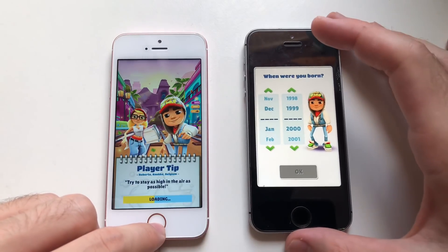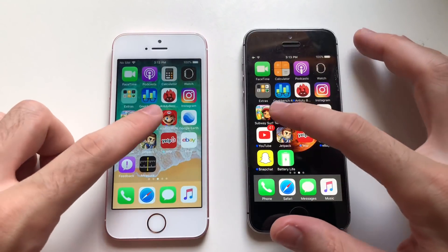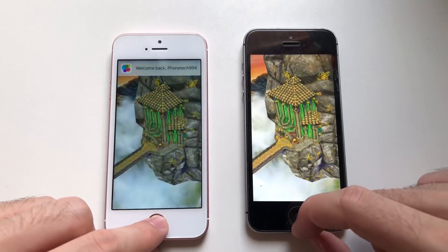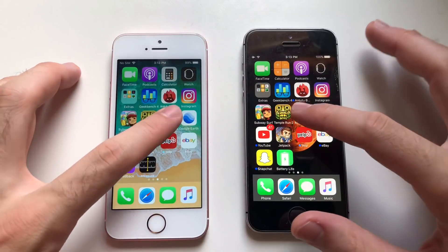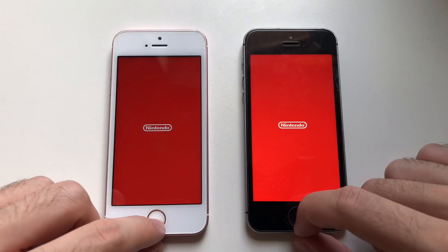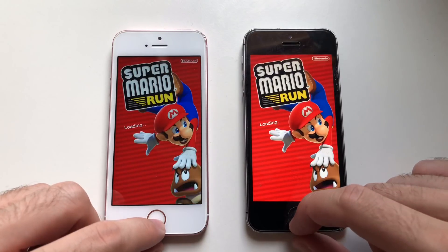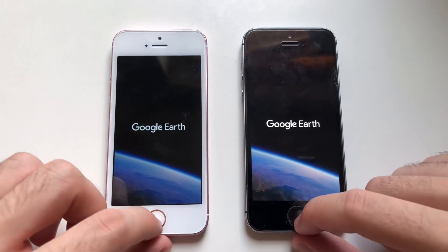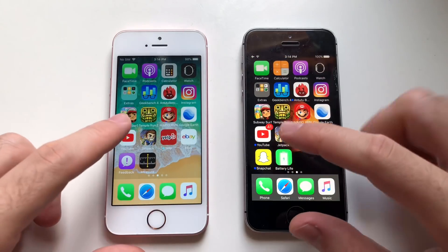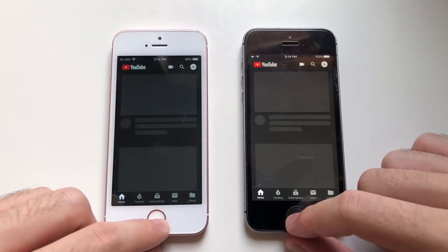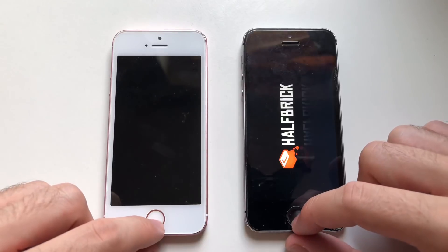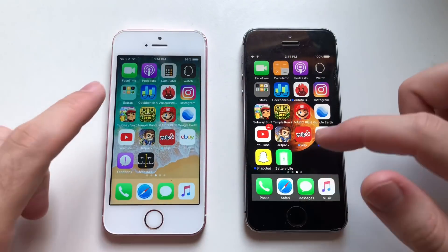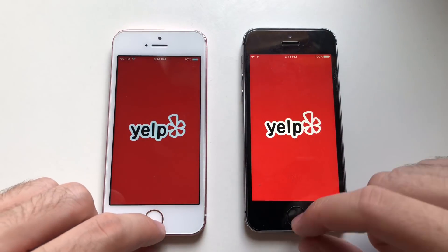This phone is disguised as a 5s but it's super fast. Subway Surfers — the difference was minimal, nothing like the iPhone 6. Mario Run — wow, this one was actually faster. Google Earth — slightly faster on 10.3.3. YouTube — that was actually faster on iOS 12 beta 5. Jetpack Joyride — okay, definitely 10.3.3 was faster, this one did catch up but still. Yelp — about the same to be honest.